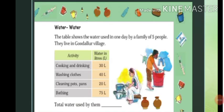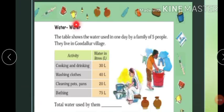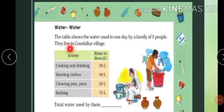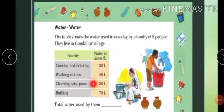Now open your textbook to page number 79. Our topic is water. A table shows the water used in one day by a family of five people. They live in a Godalur village. So this family of five members is living in Godalur village. How much water do they use in one day? For cooking and drinking, they use 30 liters of water.